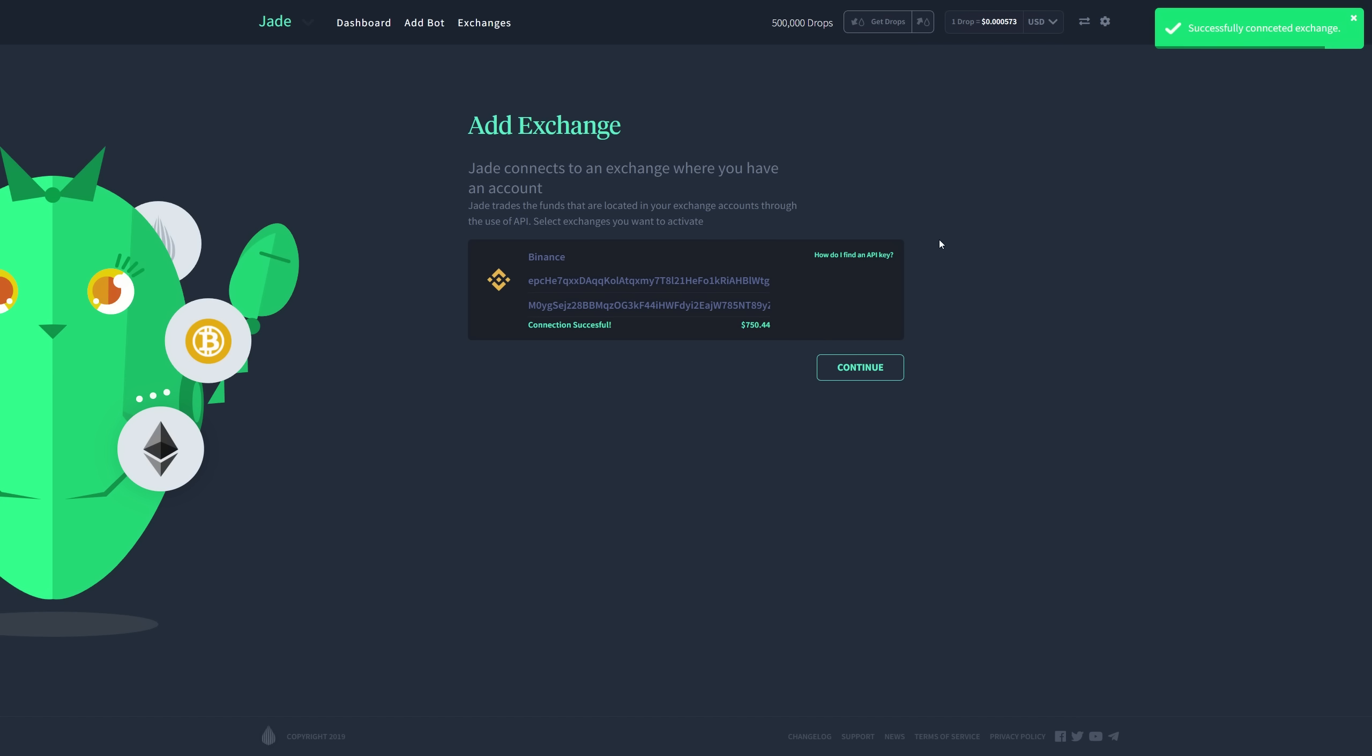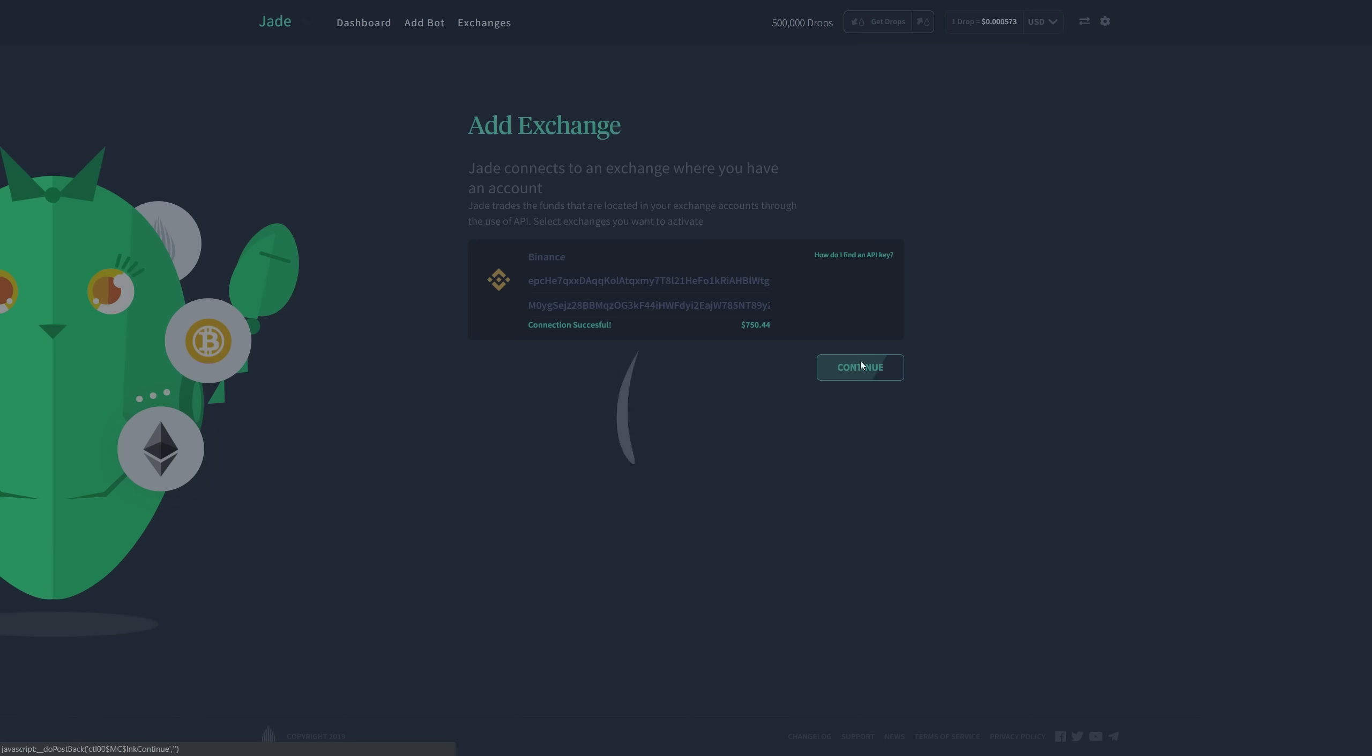Okay, so it's picked up my API key. It states the amount of USD dollars that I have available, and it also gives me a notification at the top right to let me know that everything's good to go. I'm going to click continue.